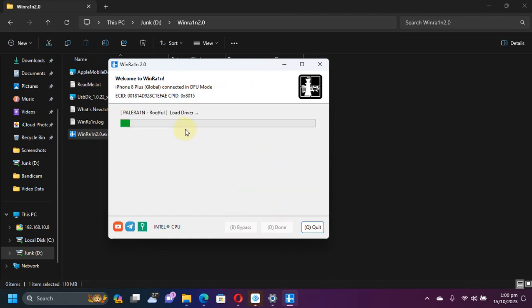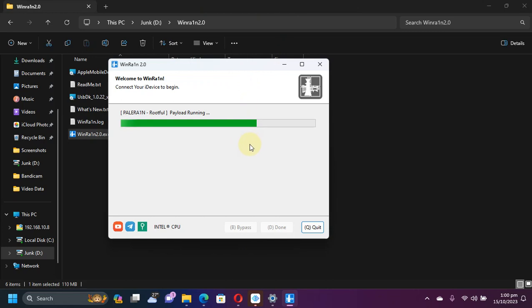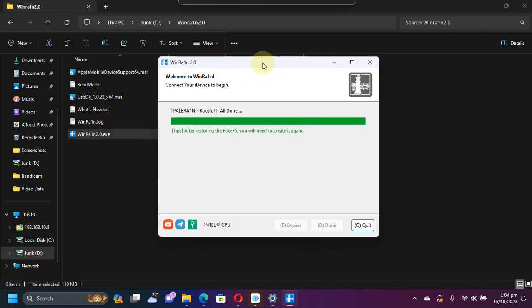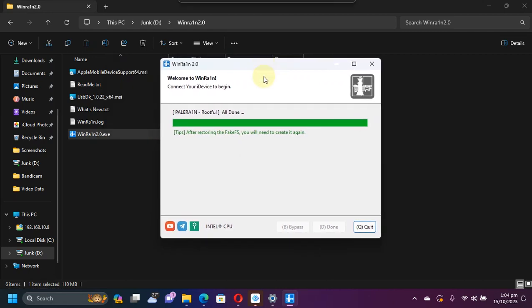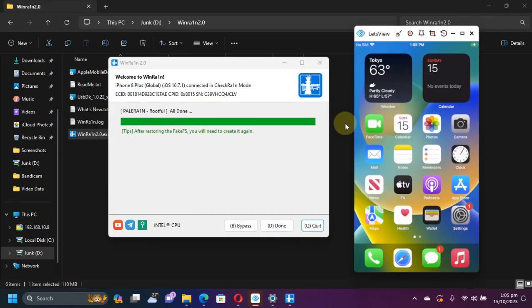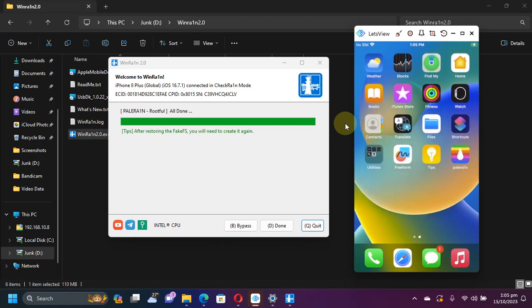So the process is now almost complete and you will see that your device will boot up and you will see verbose going on, so please wait. You will see all done and you will see after restoring the fakefs you will need to create it again. So if you want to jailbreak your device again you will have to again create the fakefs. Now when your device boots back up you will see that the Cydia package manager or the Zebra package manager if you have installed it is now removed.